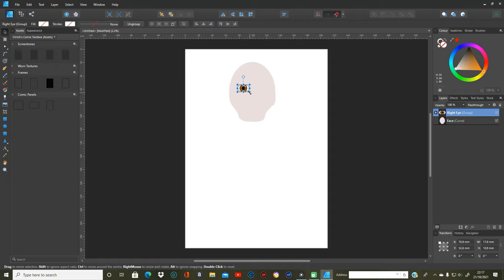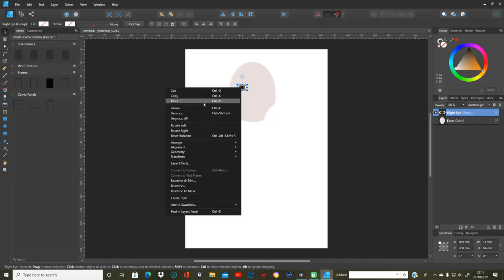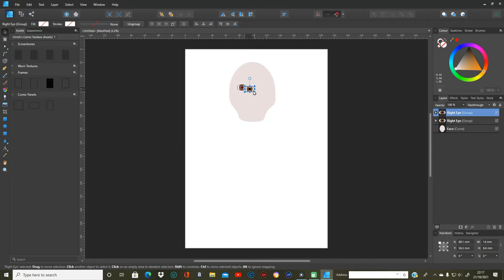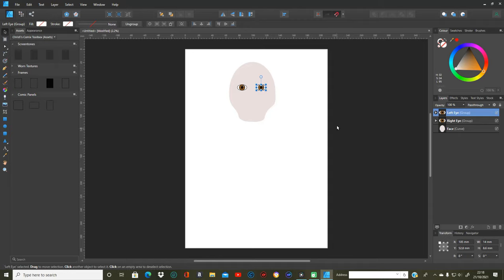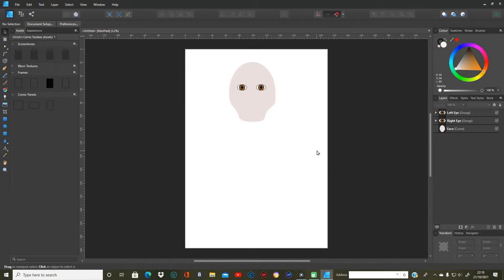I'll make it a little bit smaller because that looks a bit big. Then I'm going to copy and paste, drag it across to the other side, and change that one to the left eye. That looks reasonable — I'm happy with that.